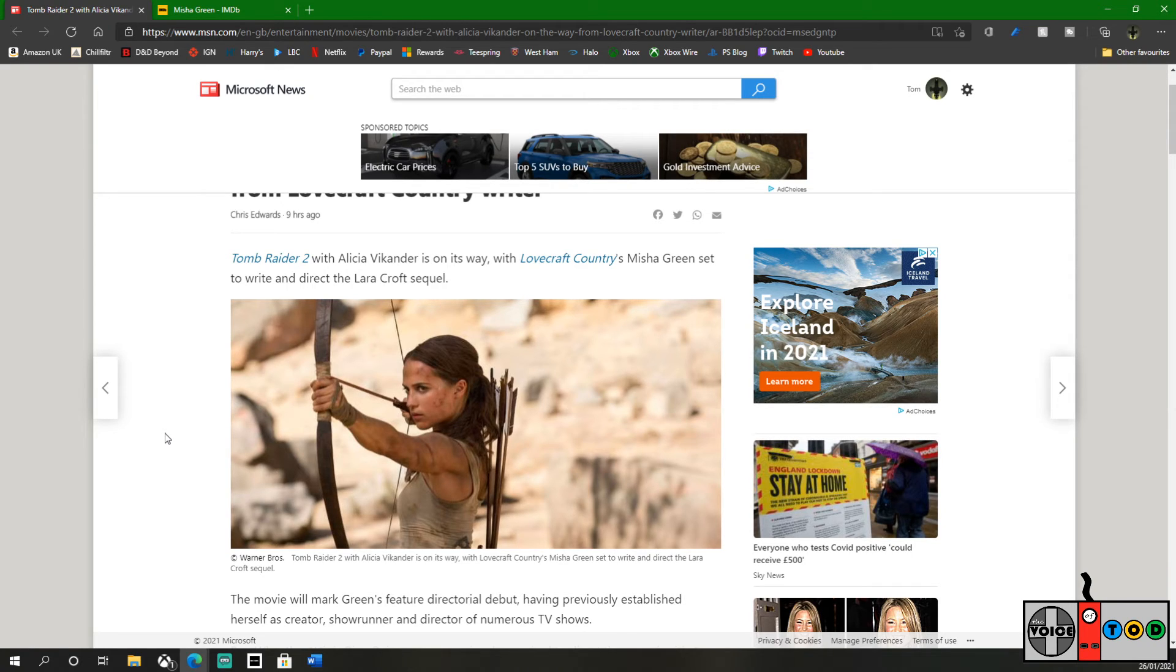As I say, Tomb Raider was a lot of fun for what it was, and I'm all up for a sequel.